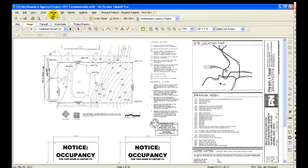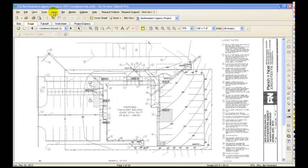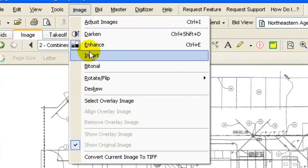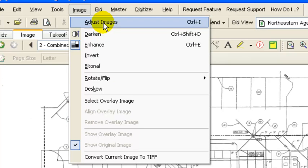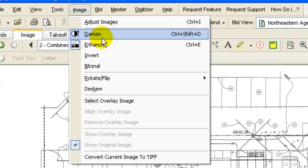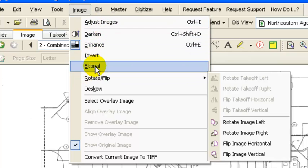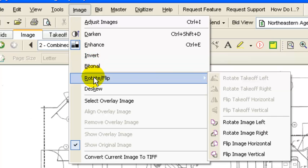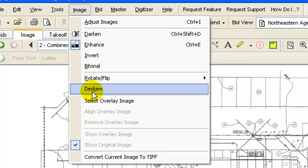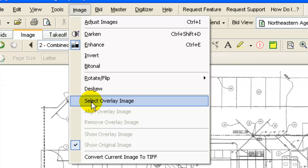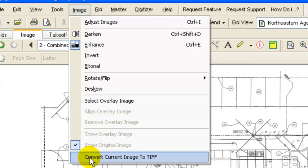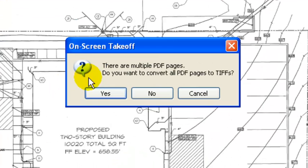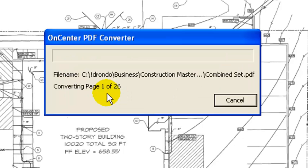So what we want to do is go up under this image tab. And with that image tab it brings up these items that we can adjust this page that we're looking at. So we can adjust images, we can darken, enhance, we can invert them. We can, if it's a bitonal, we can flip and rotate. We can straighten the plan out. That's what that de-skew is. And then what we were looking for is this bottom one, this convert current image to a TIFF. So you click on it. And it's asking if we want to do it to all the pages. So you go ahead and hit yes. And then it's going to work away to convert those to the TIFF file.